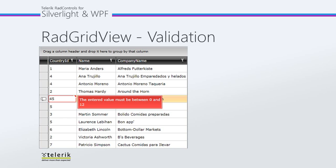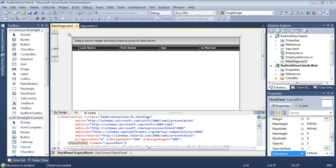Let's jump into Visual Studio 2010 and see how easy it is to create our own validation using Telerik's RAD GridView. Here we are once again, back inside Visual Studio with a RAD GridView added to our application.